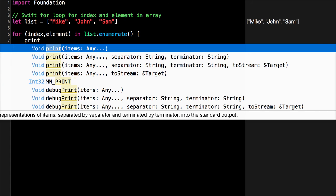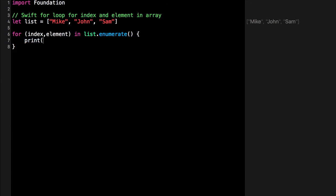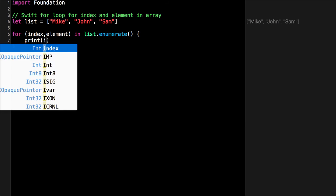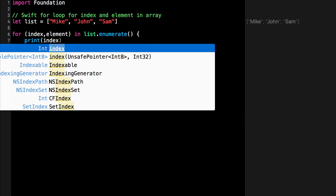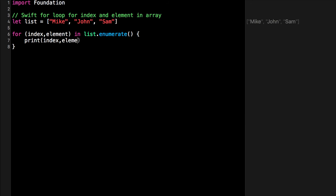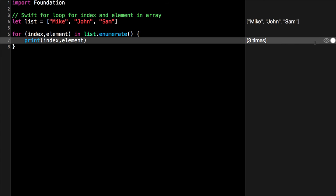To see that this is working, you can print index comma element, and you will see that it will always print out the index and the element.